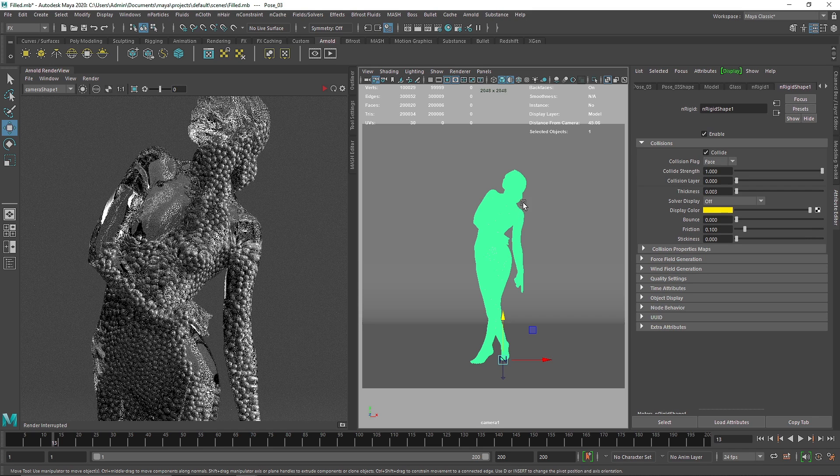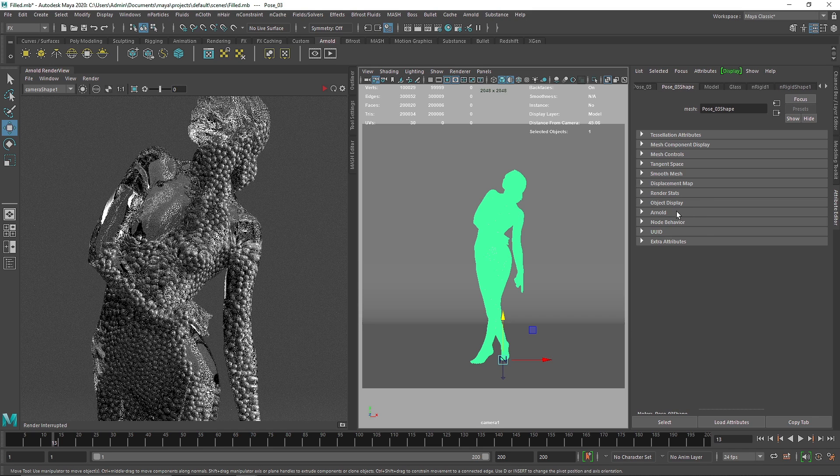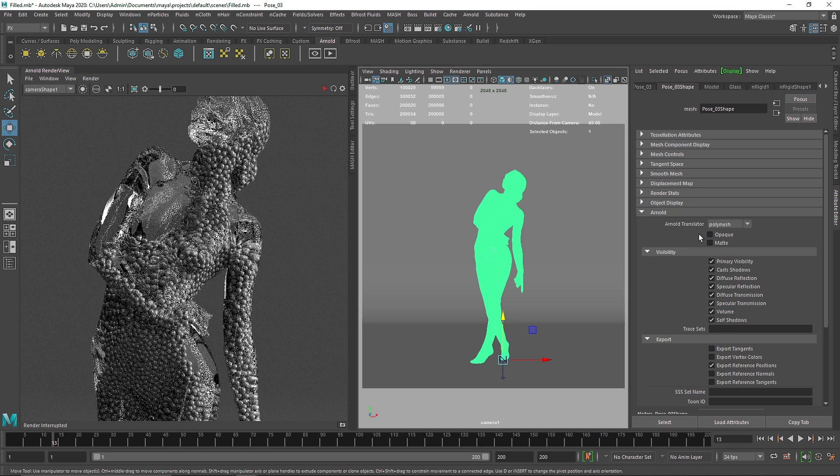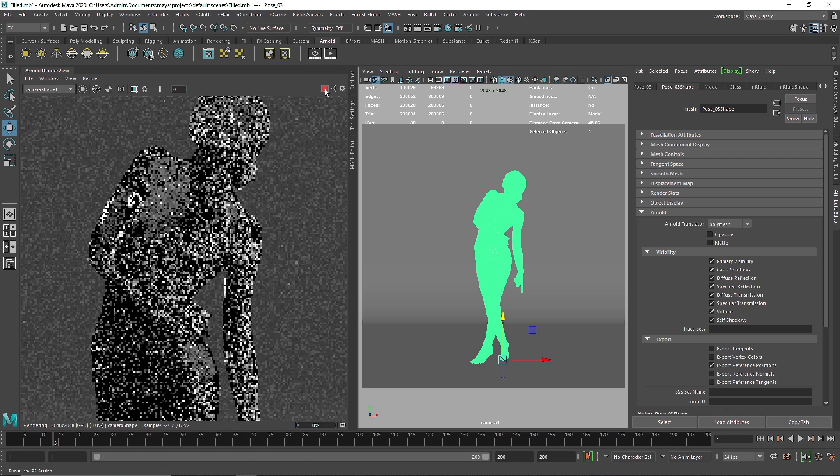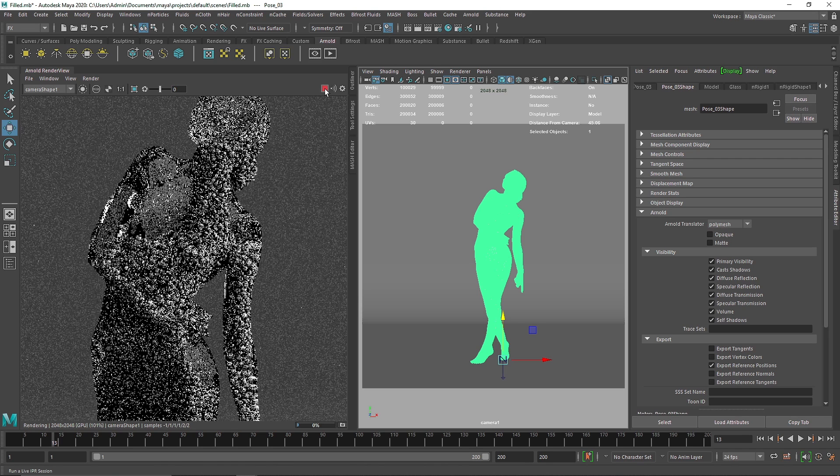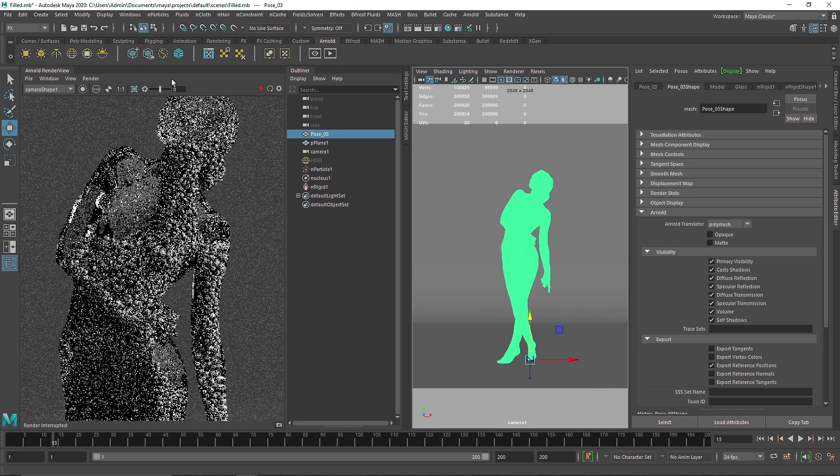Now we'll add more dynamics to this, a bit more complexity by simply making colorful particles. So what we can do is select the particles, right-click, assign new material.